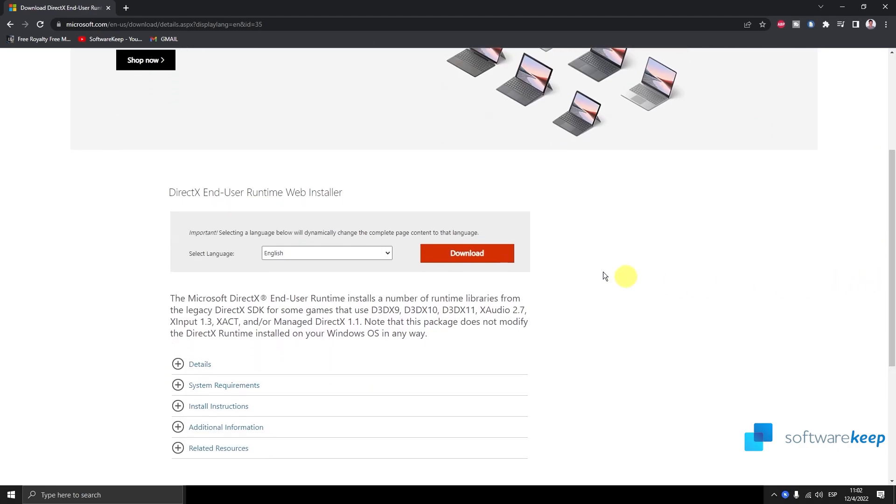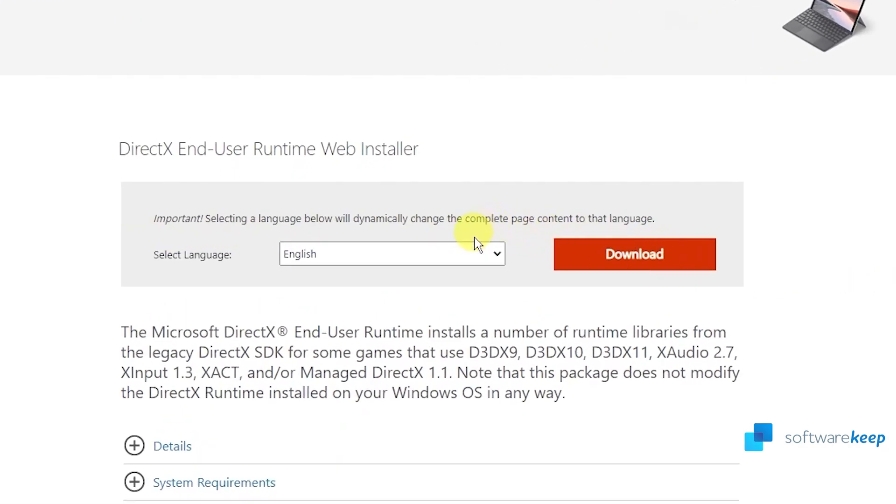Here, all we have to do is select a language, in my case English, and click on download.